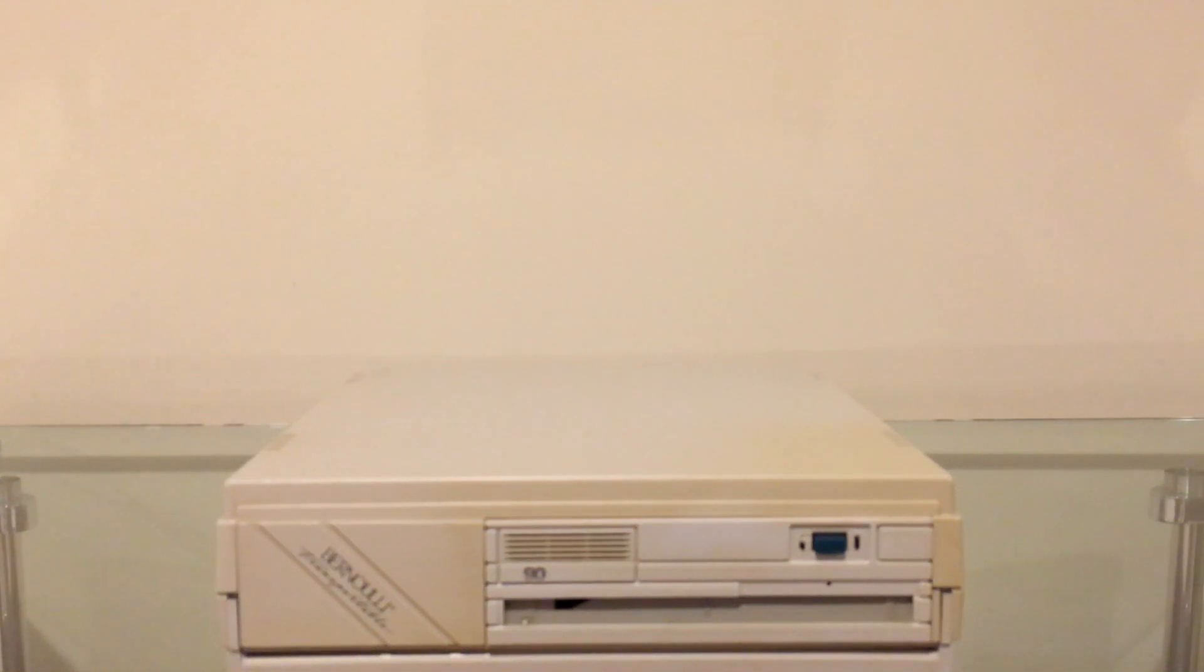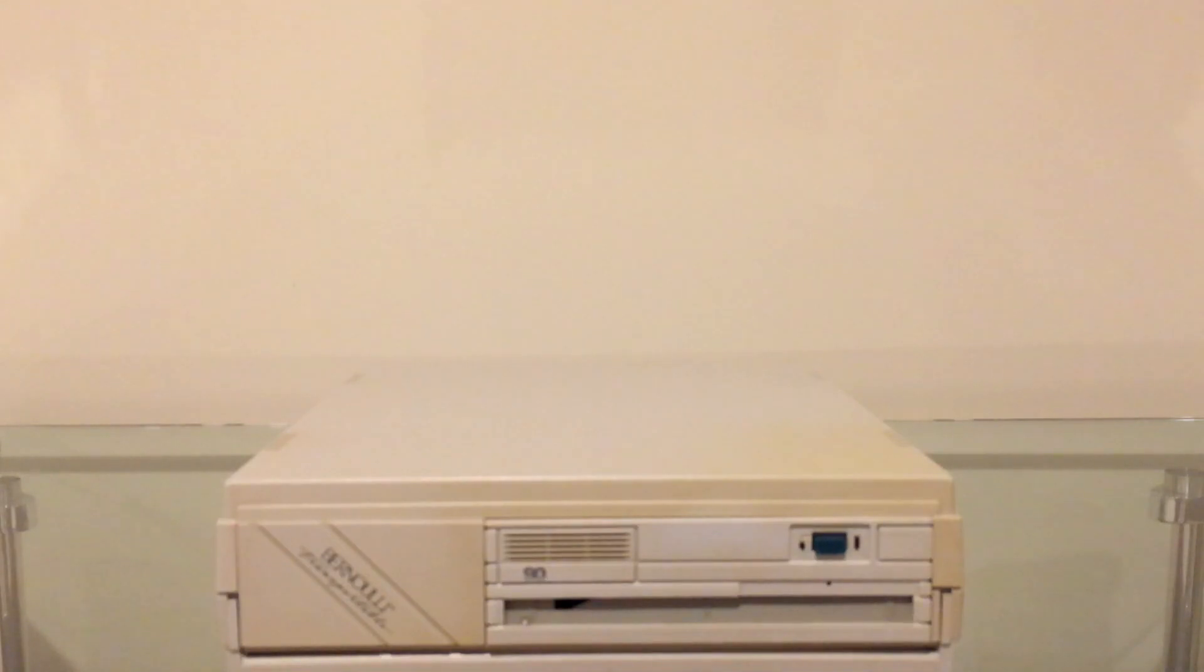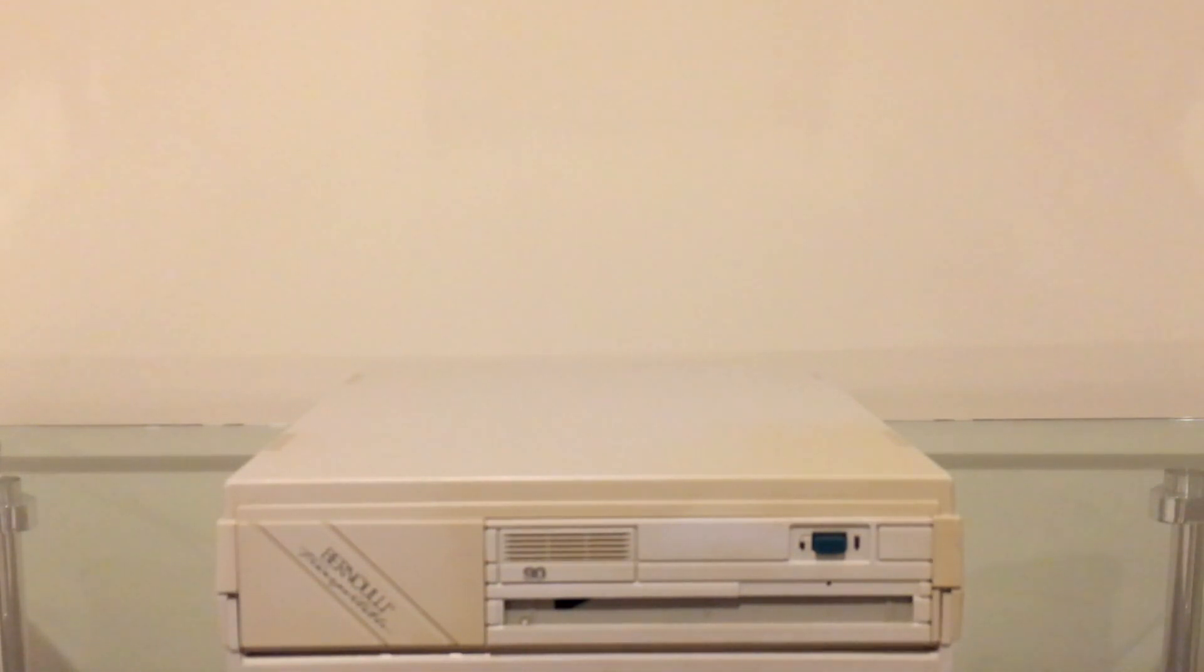Hello and welcome back. Today we're going to be taking a look at the Bernoulli drive from iOmega. This was iOmega's flagship product for over a decade before the Zip drive came out.